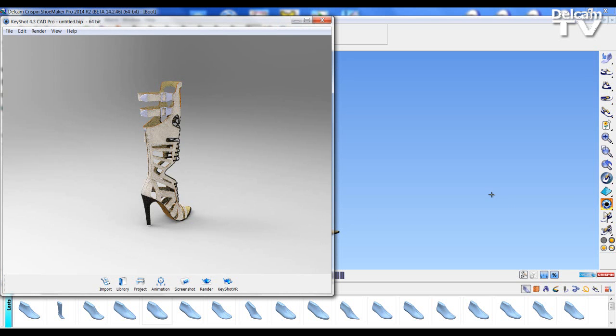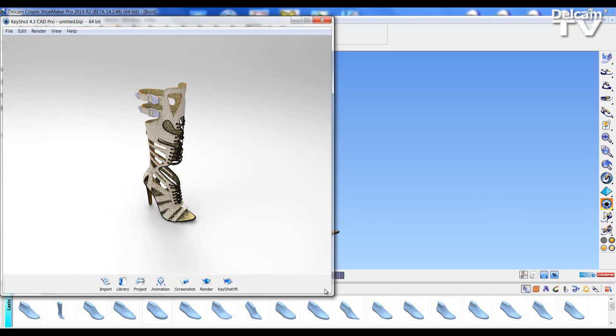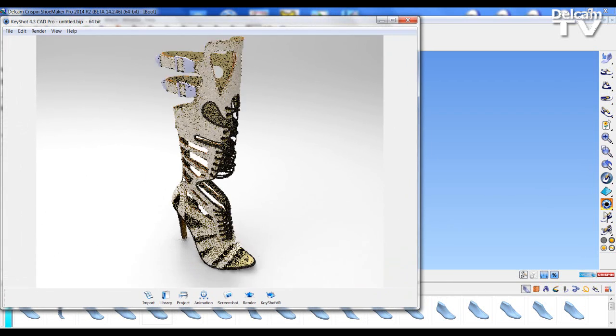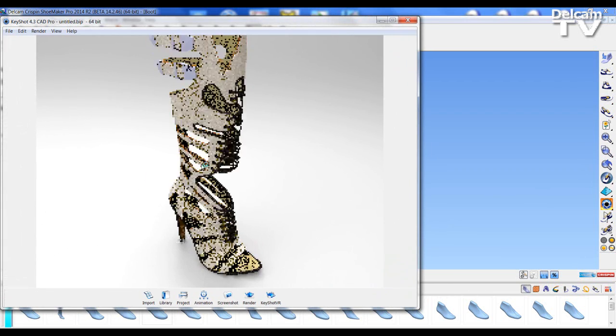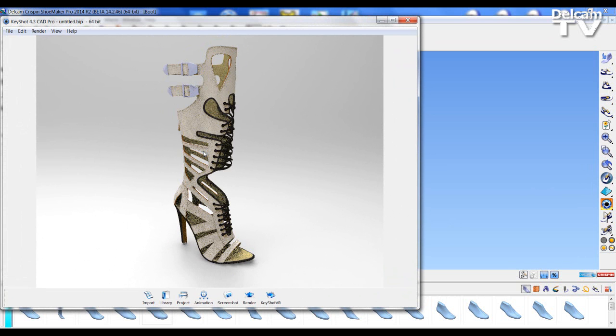So here is our model opened up within Keyshot. Here I can apply different textures and lighting conditions to take imagery or create marketing material of my model.